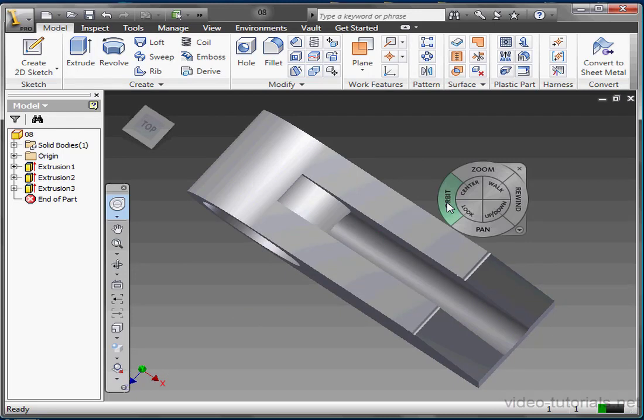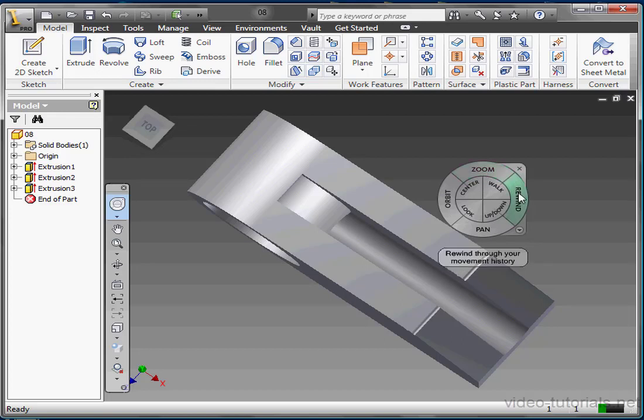You'll immediately return to the steering wheel. We're looking at the full navigation wheel. It's got eight positions. On the outside of the wheel are tools we've talked about before: Pan, Orbit, and Zoom.